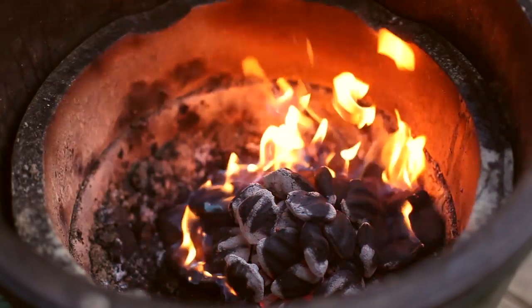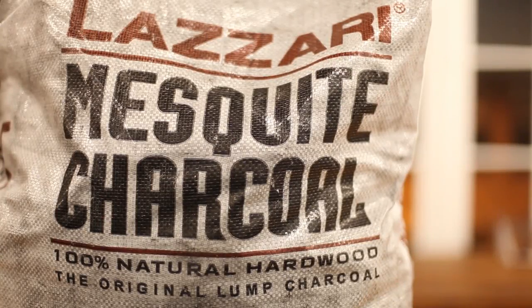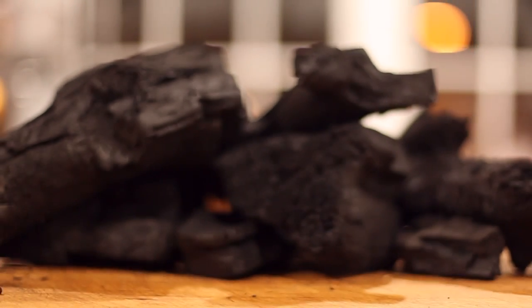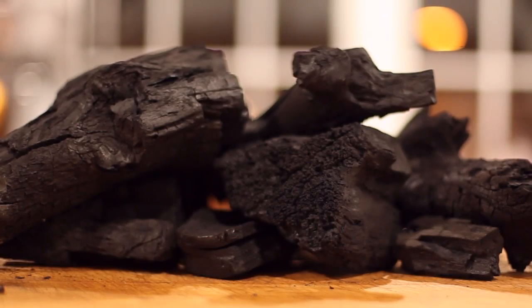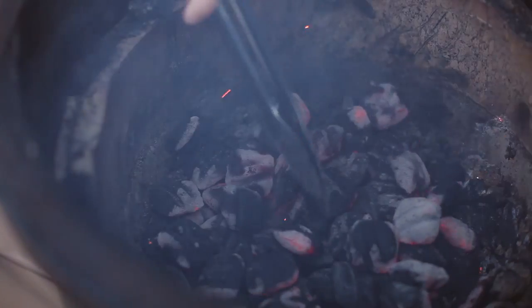Some grilling evangelists go further still and argue for using only true hardwood charcoal. They claim it can impart a distinct grilled flavor to the food itself that is unmatched by those pillow-shaped briquettes.